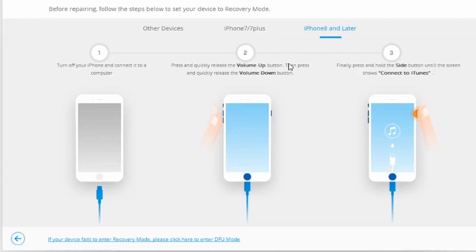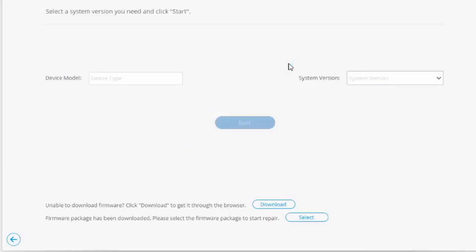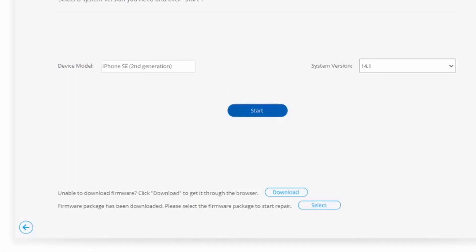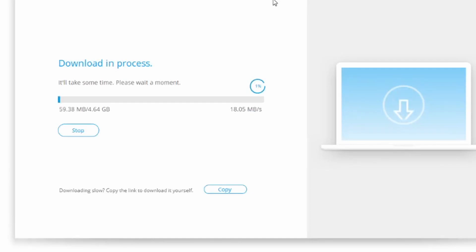Get back onto your PC on the toolkit's interface, type in your iPad model number and the software version you were on, then click Start. Wait for the software to install on your iPad, which will take a few minutes, so wait patiently.